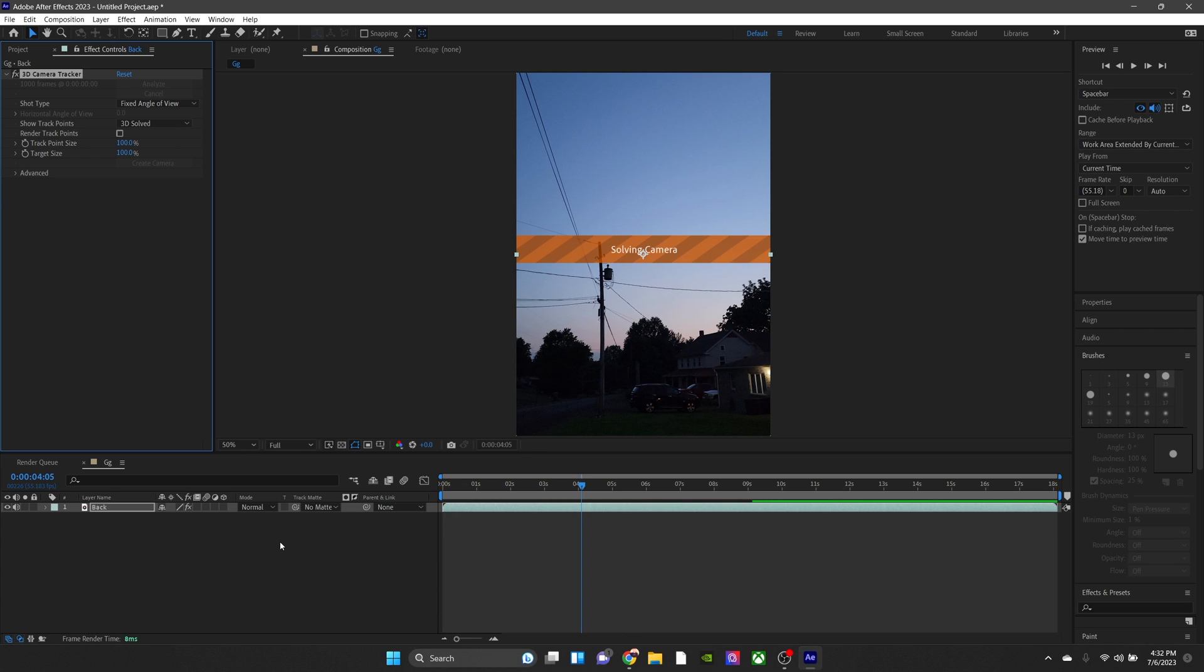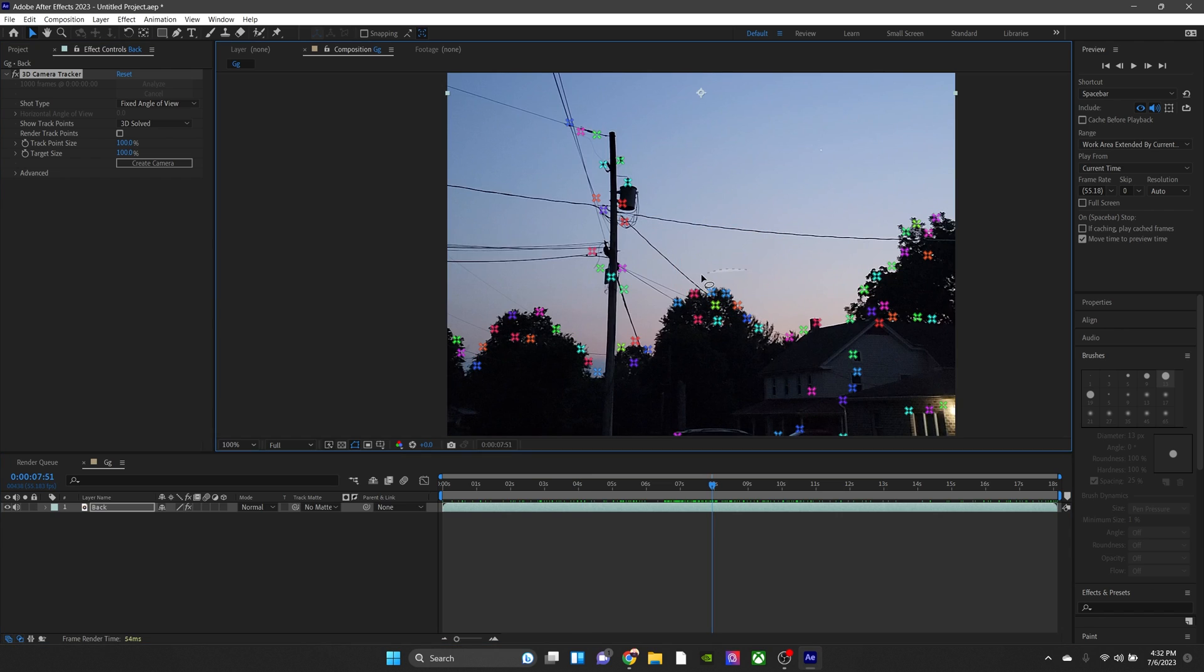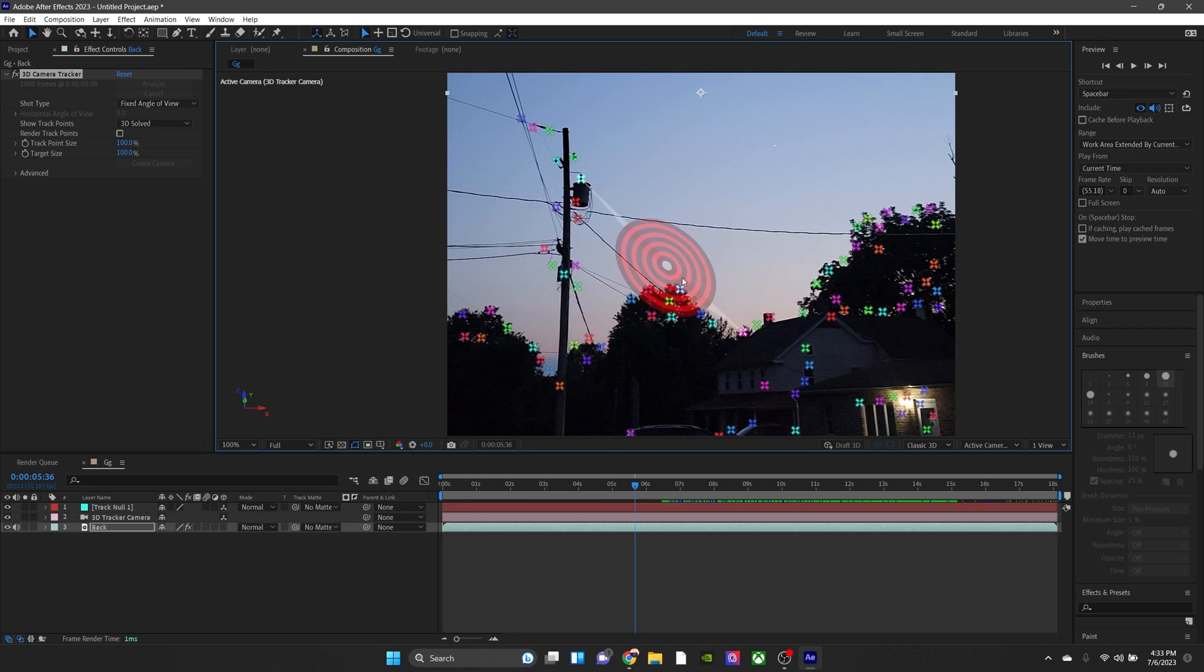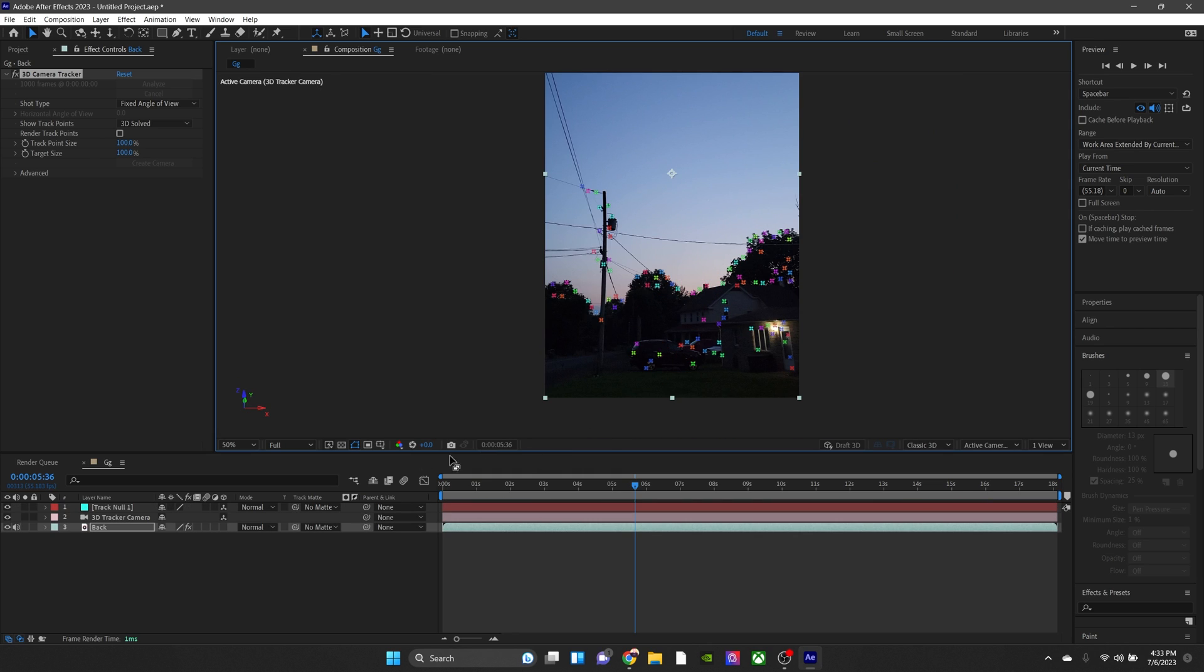Now that that's finished, what we can do here is draw a circle around where we want the moon's general position to be in. Right-click, create null and camera. All right, looking good.